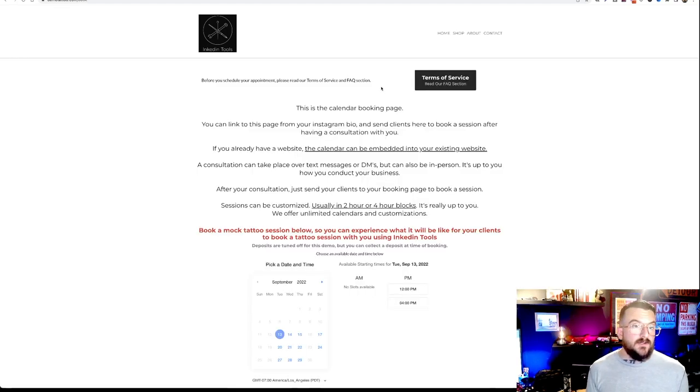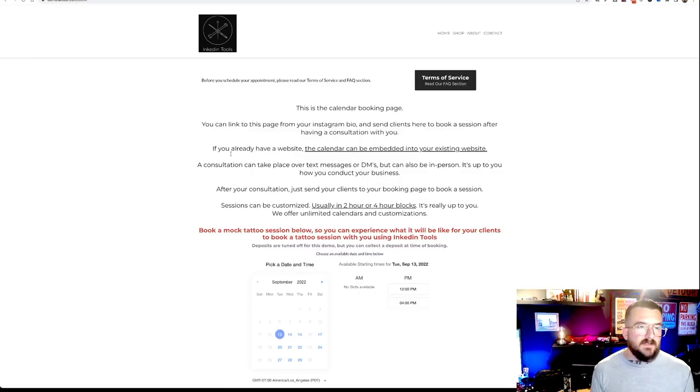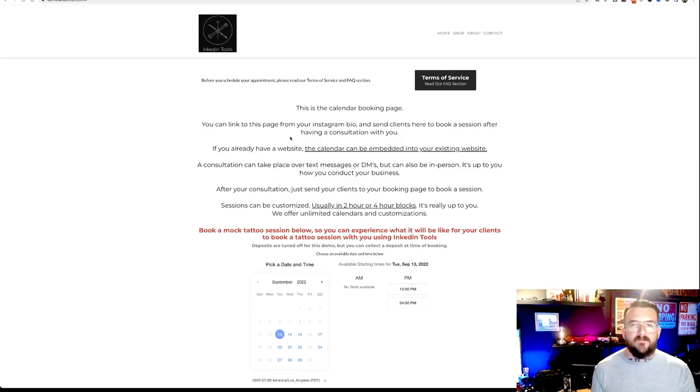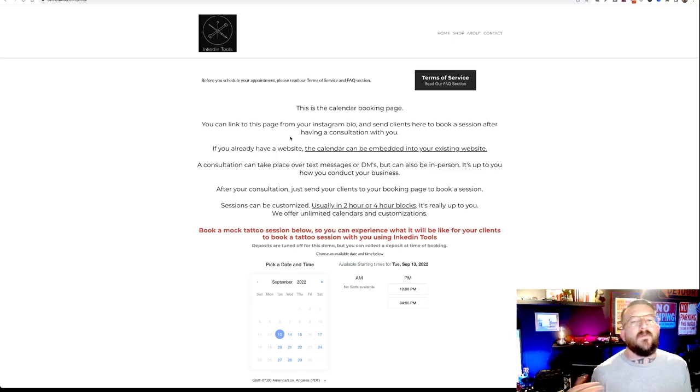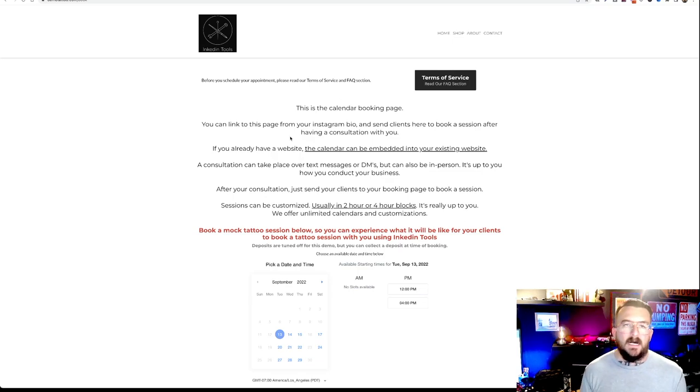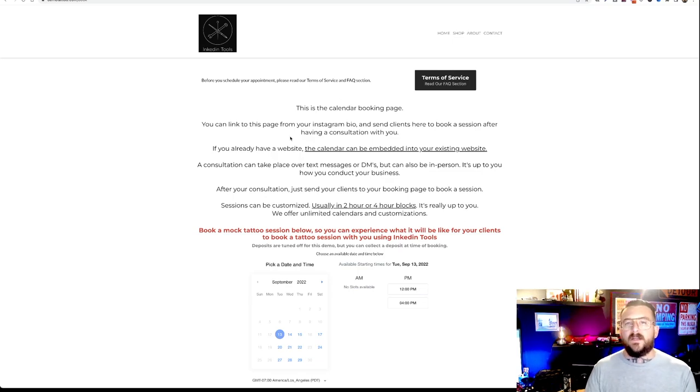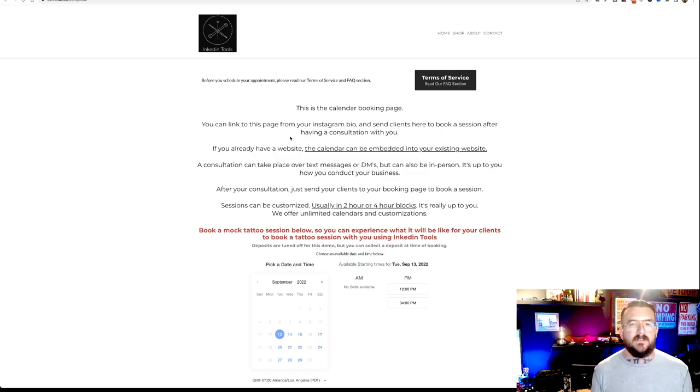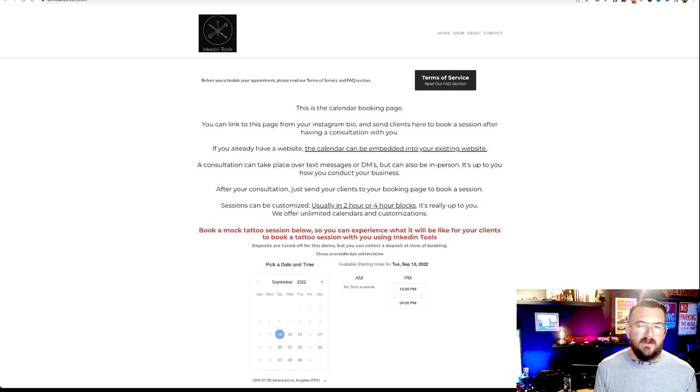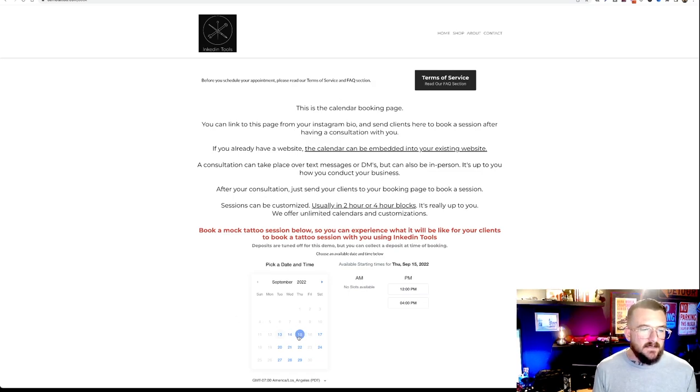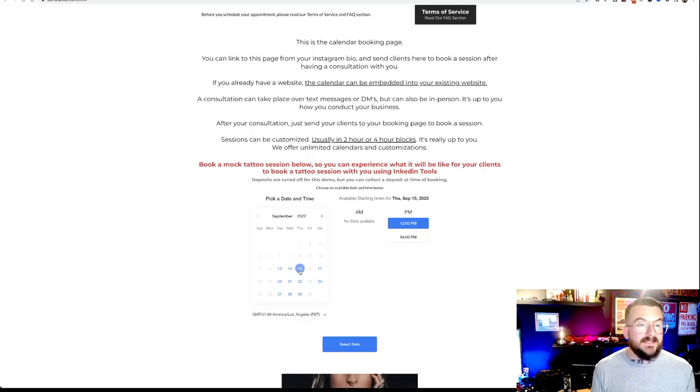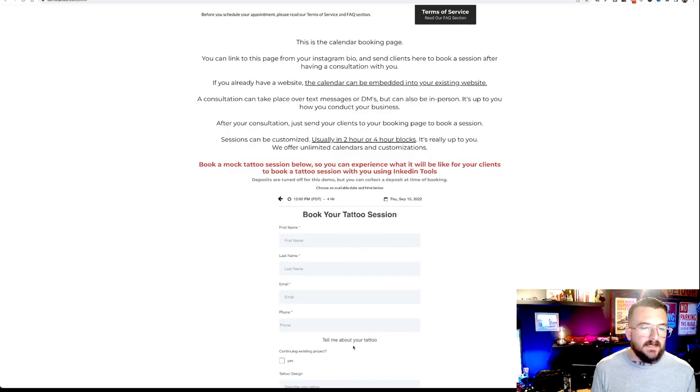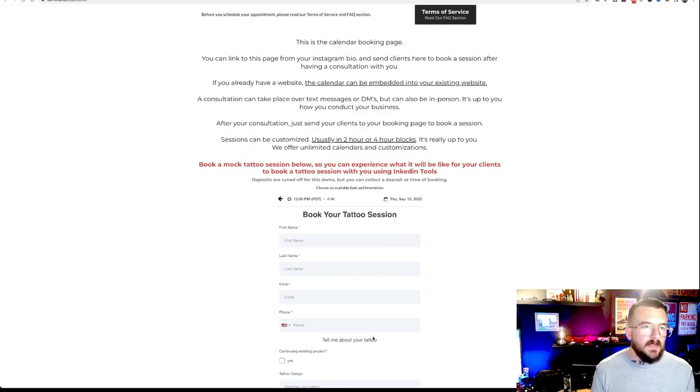So we're going to go ahead and click that button and see what pops up for the clients. All right. So now that we're at this page, as you can see up here, we have some information. This can be your frequently asked questions, terms of service, any information you want to relate to your clients before they book. Maybe it's if you're looking for a larger tattoo, book one in the afternoon, or whatever specifics to your business you want to include. And then your clients are going to go ahead and select a date that works for them, as well as a time slot. We're going to go ahead and select the 15th at 12 PM and we're going to hit select date here.